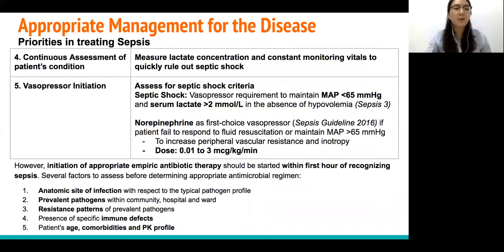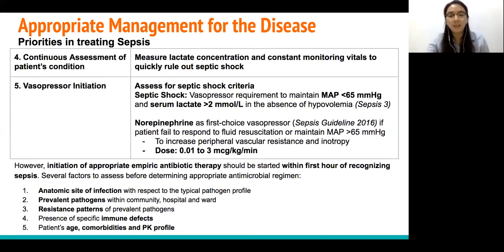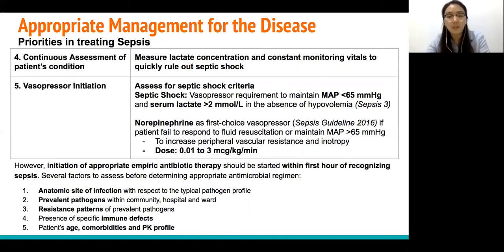We should always continuously assess the patient's condition by measuring lactate concentration and constantly monitoring vital signs to quickly rule out septic shock. Vasopressors should also be initiated in patients meeting septic shock criteria, which includes mean arterial pressure less than 65 mmHg and serum lactate more than 2 mmol/L.